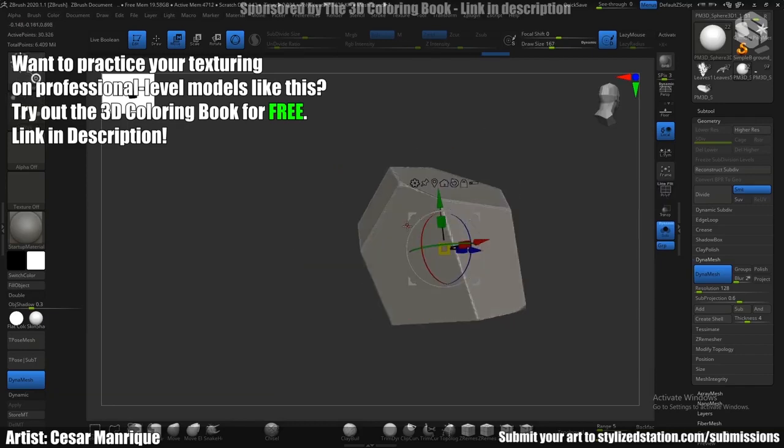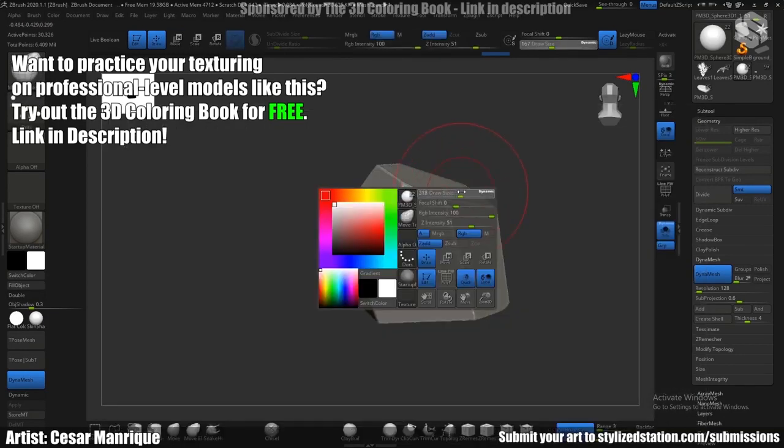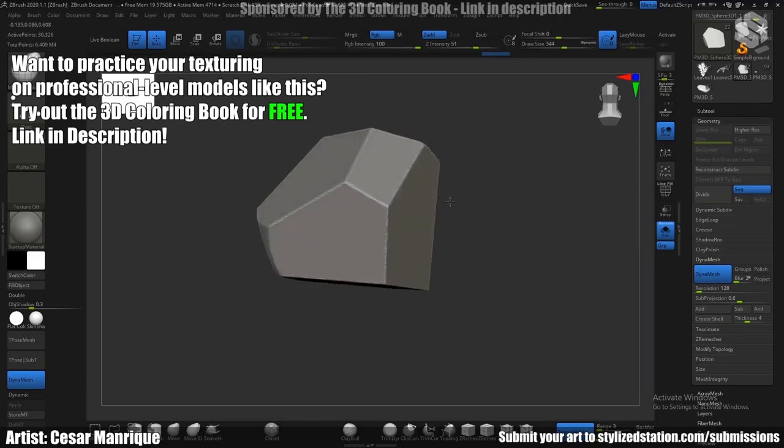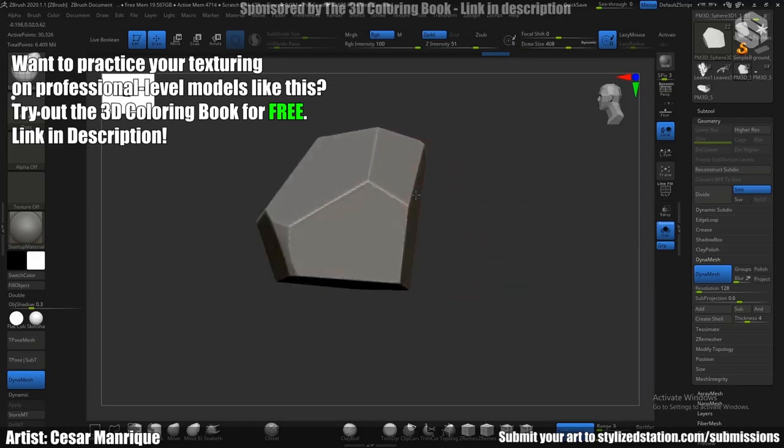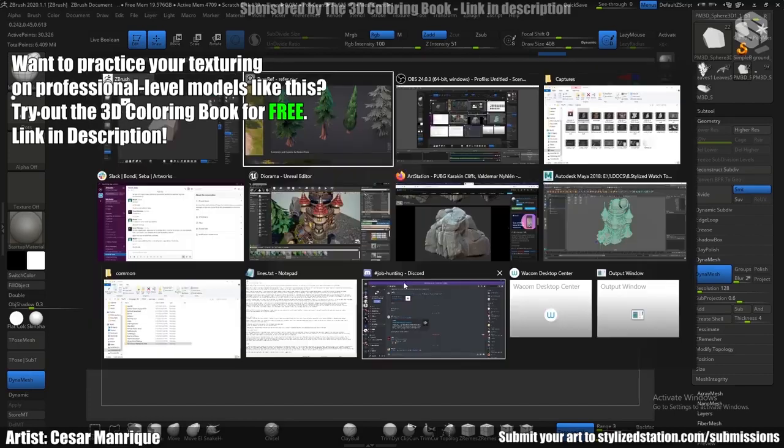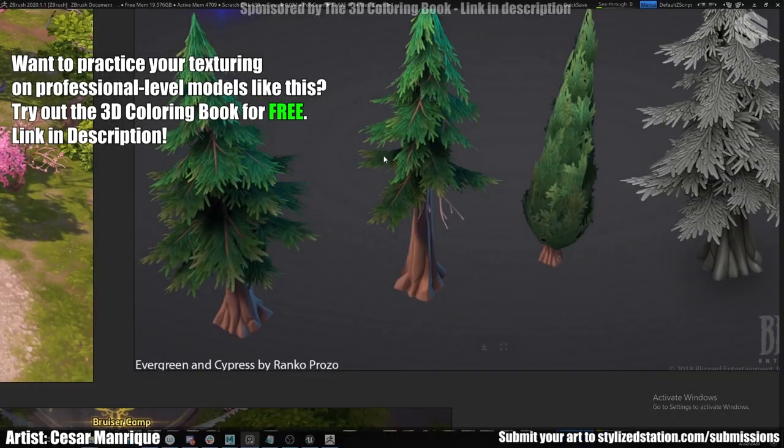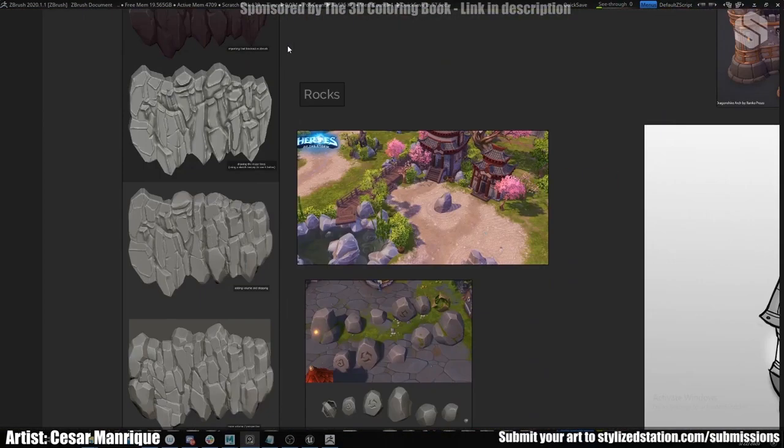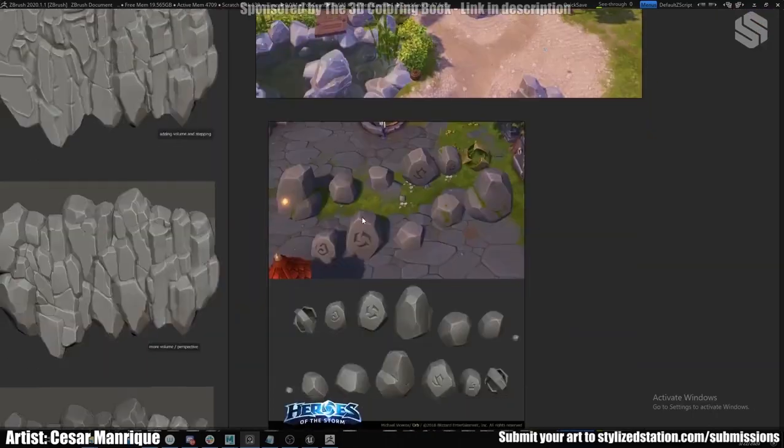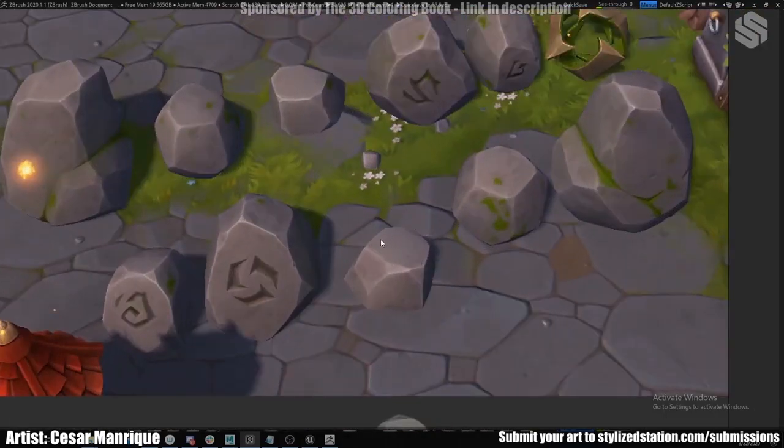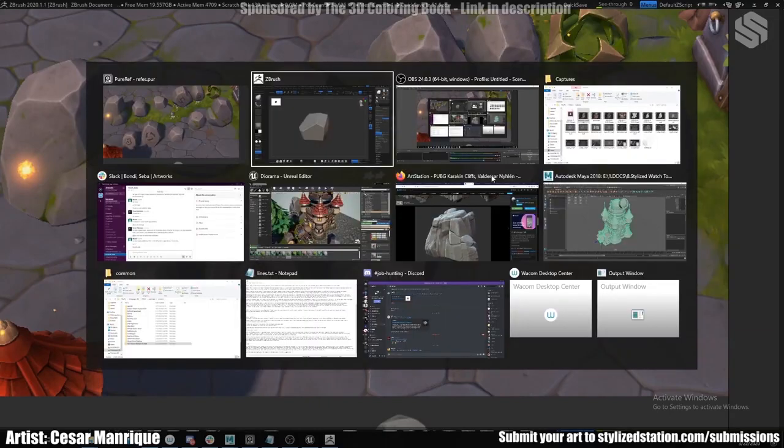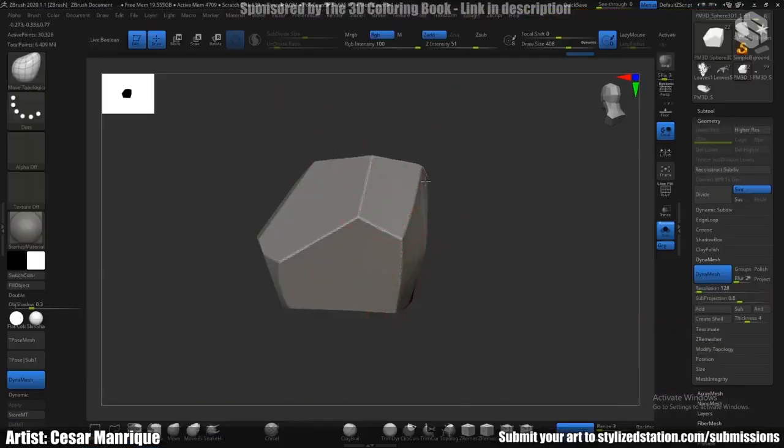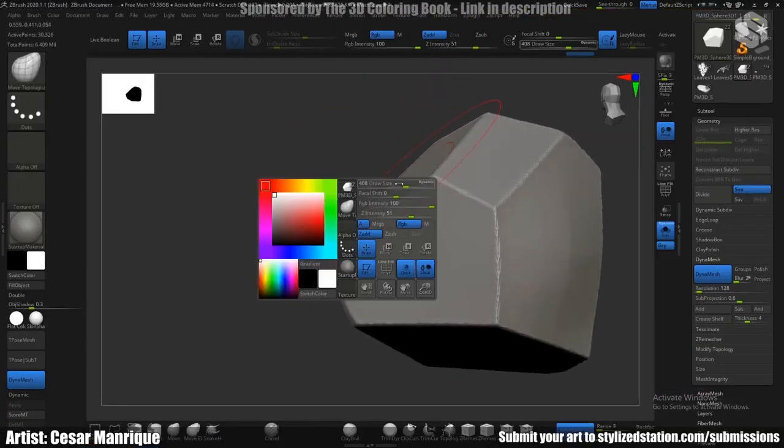Once I have this, I just start to give a little bit of roundness. Since I have my reference here, I can see that it has some small roundness due to the erosion maybe.